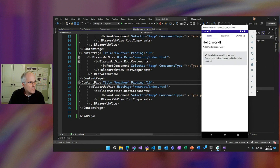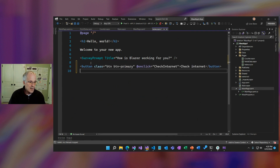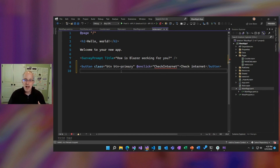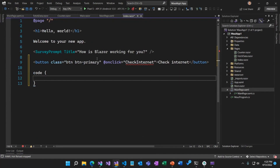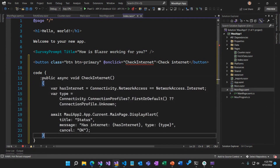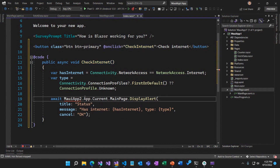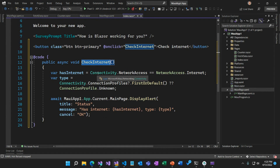Let's go into index.razor. I want to add a button onto this page that will check the Internet status for the application. I'm going to use native platform APIs through .NET MAUI to figure out if the app actually has network connectivity. Let's set up a code block to implement our CheckInternet method. In CheckInternet, we're going to use the connectivity API — one of many APIs that MAUI provides for cross-platform access to device functionality. There's connectivity, barometer, compass, battery — MAUI gives you fingertip access using nice .NET APIs.